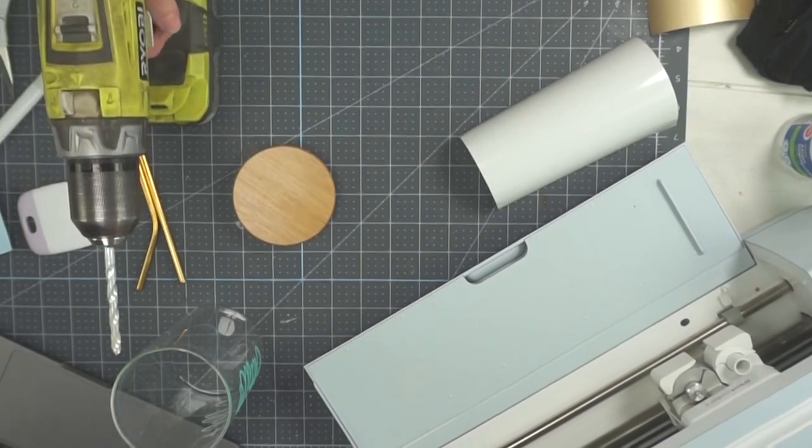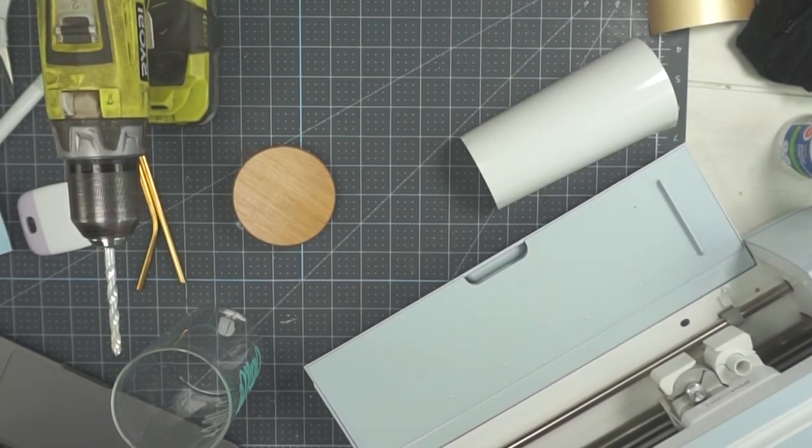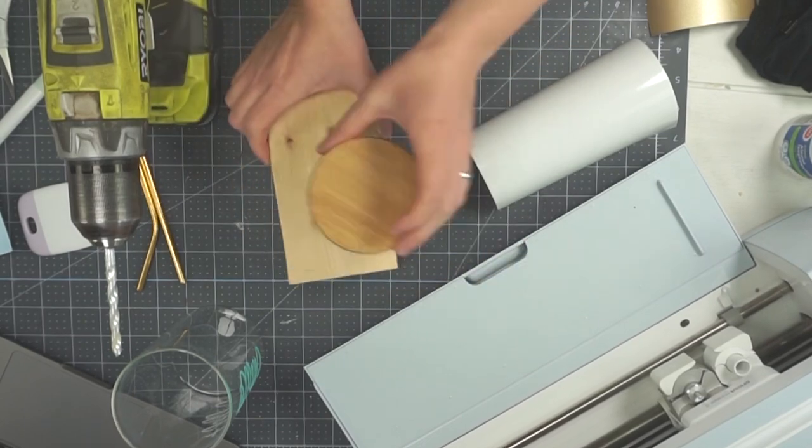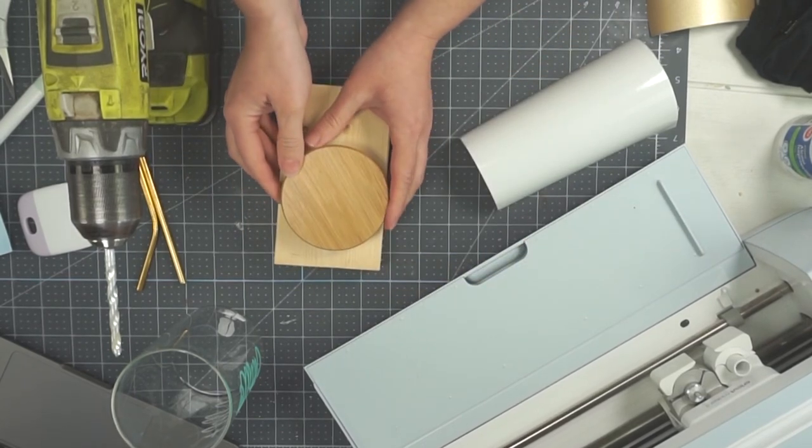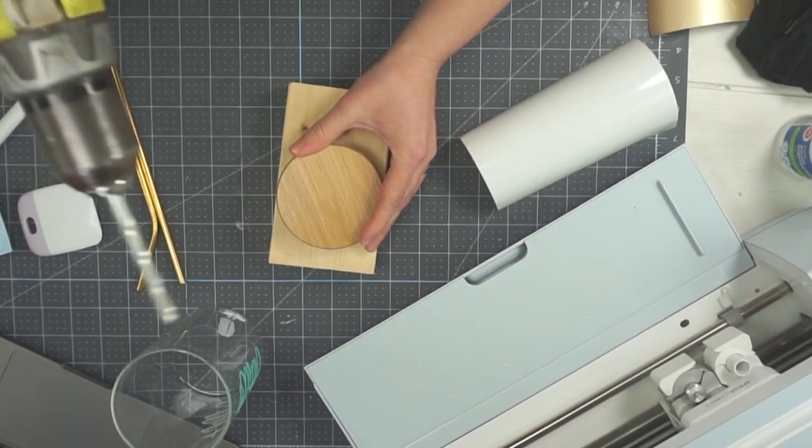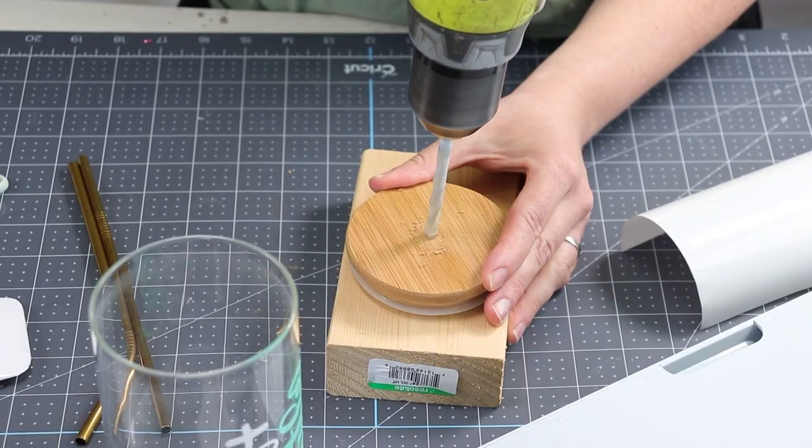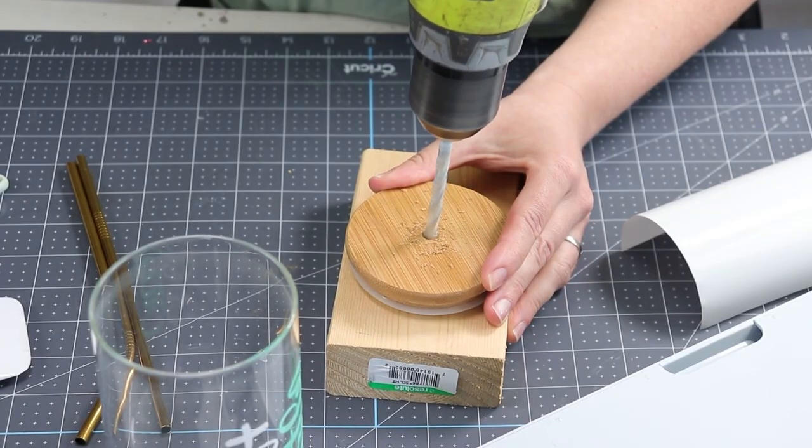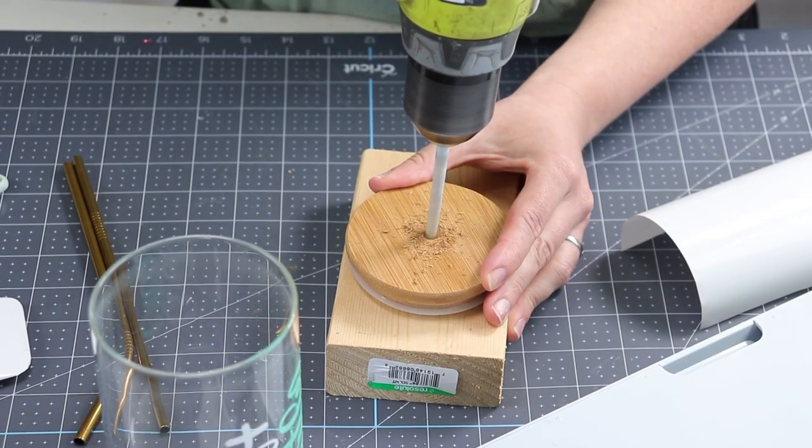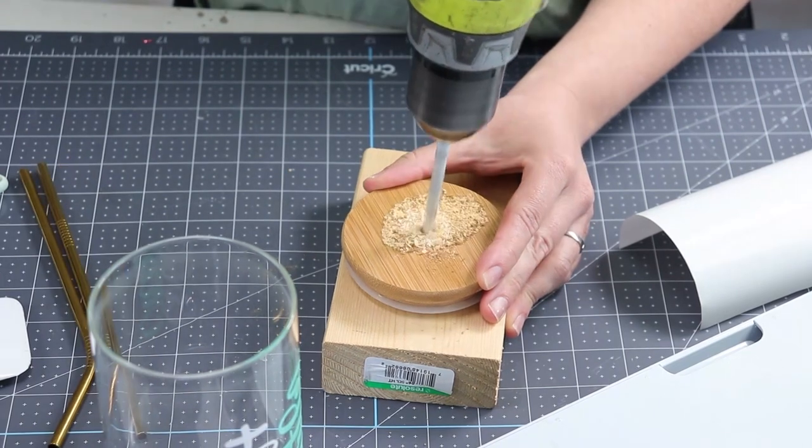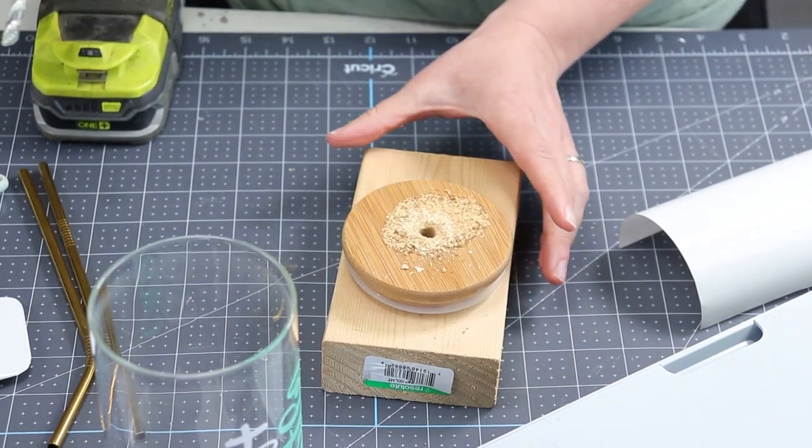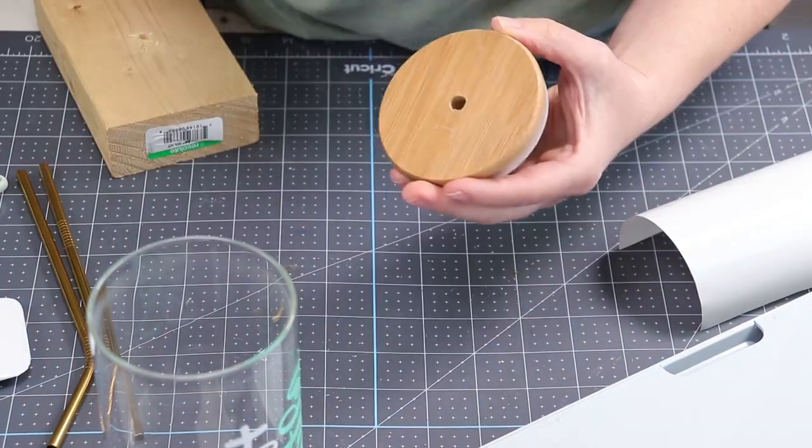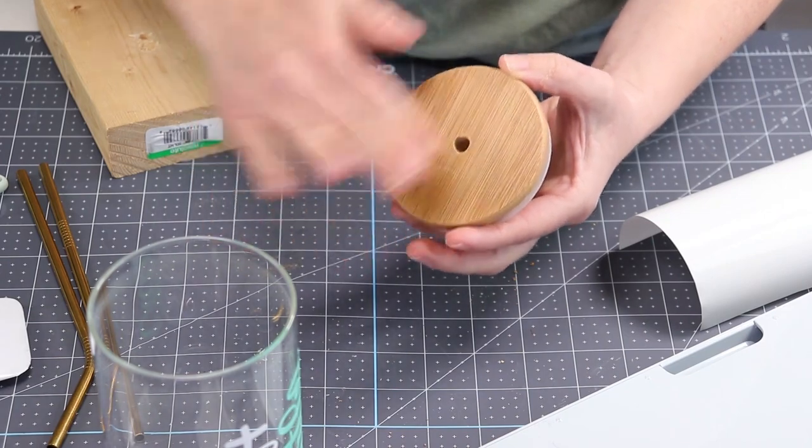All I'm going to do here is take my Ryobi drill with a drill bit on that I've just measured up to the size of the straw. I'm going to place a block of wood underneath to protect my work surface and I'm just going to go straight down through the middle of the lid and just drill a hole right through the middle of the lid. It is really easy so if you're afraid of power tools don't worry it's a drill it's so simple.